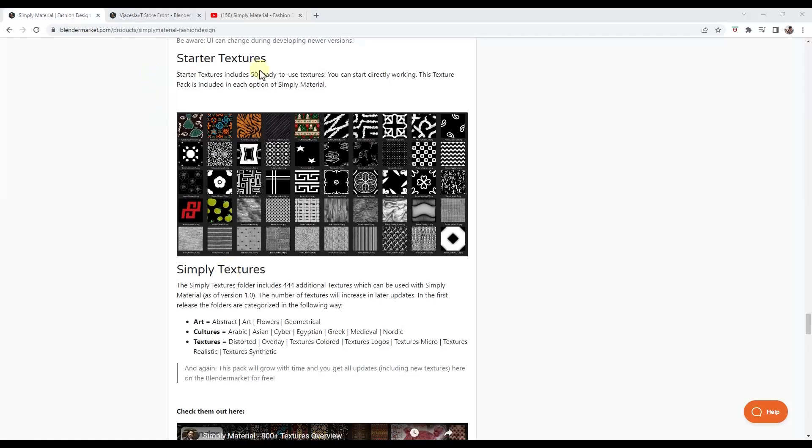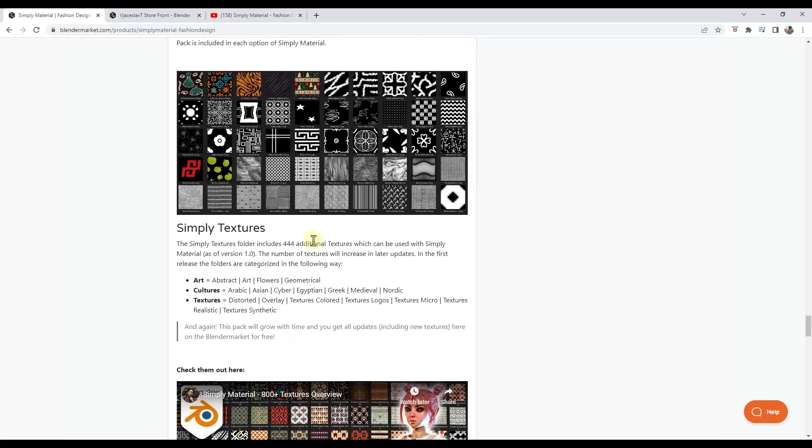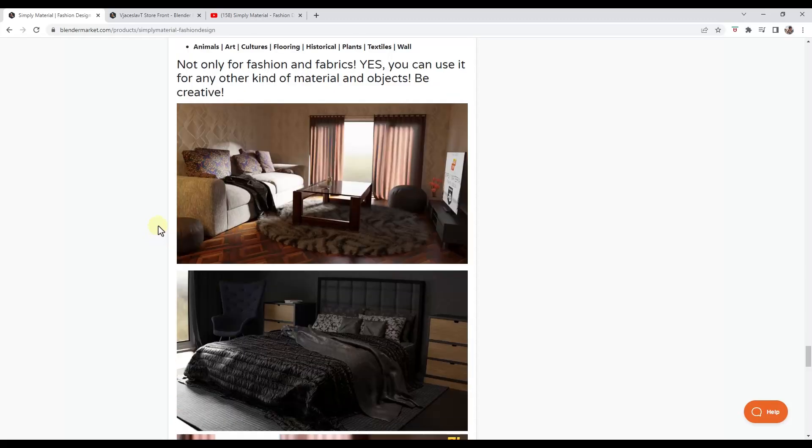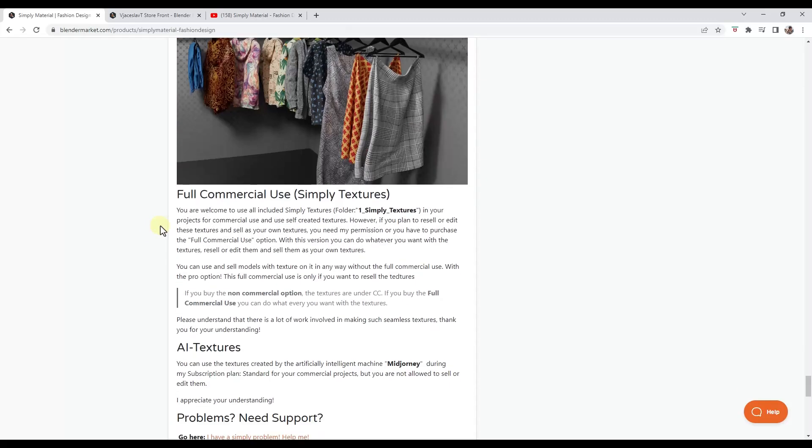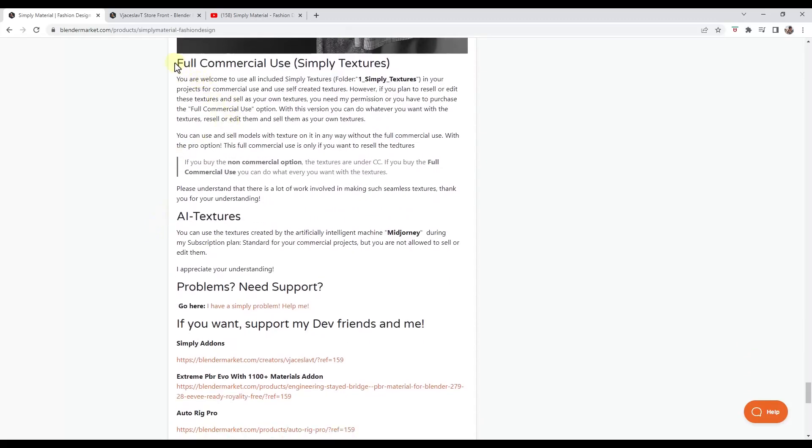And so there are a number of textures that are ready to use in here that come along with this. And he does note that he is going to be adding some additional textures for free in the future if you do purchase this add-on. So it looks like you will get those future updates. One thing to note about that, you may want to scroll down and just read this yourself.